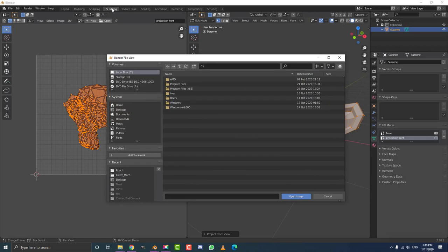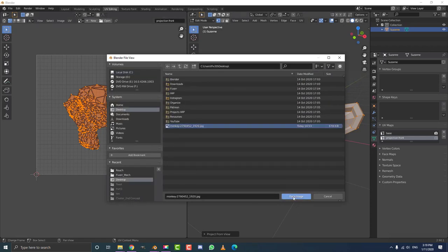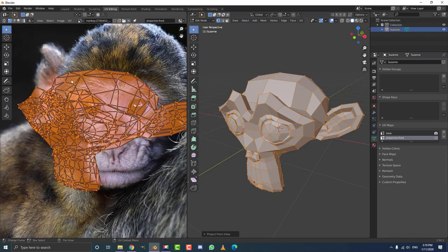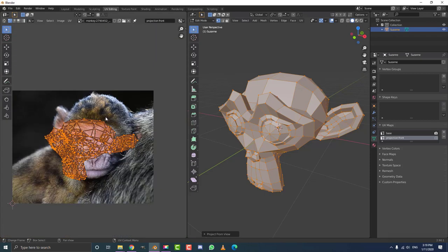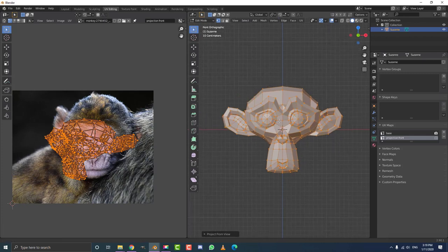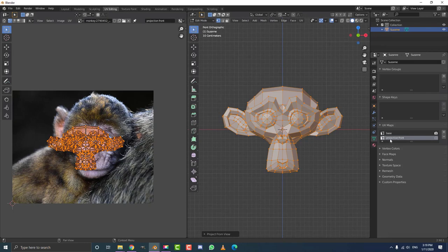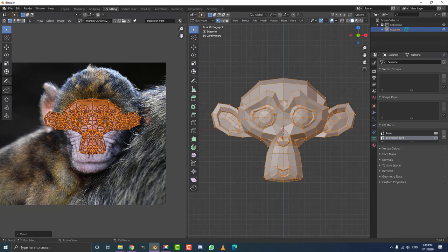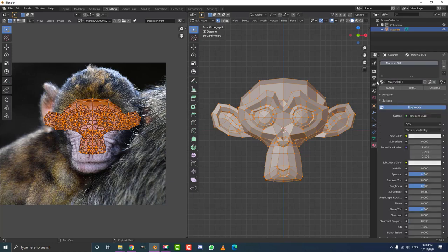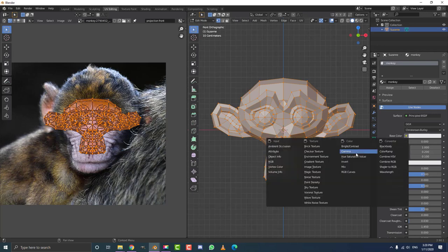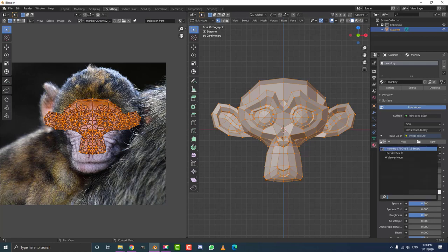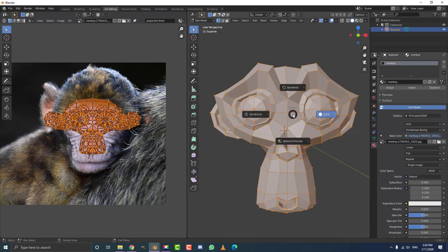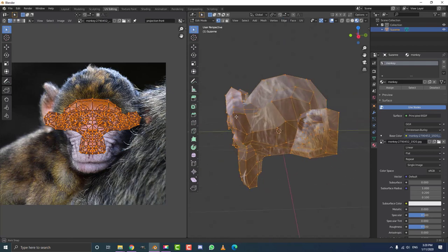In UV editing, go to open and get that projection image — in this case the little monkey. Now go into your front orthographic view, hit U, and go project from view. Make sure that is happening with your projection front UV map selected. Then go to the materials tab, click new, add a material called 'monkey,' come down to base color, click the little yellow dot, give it an image texture, select the monkey image from the dropdown, hit Z, and go into material viewport so we can see the projection applied to our mesh.